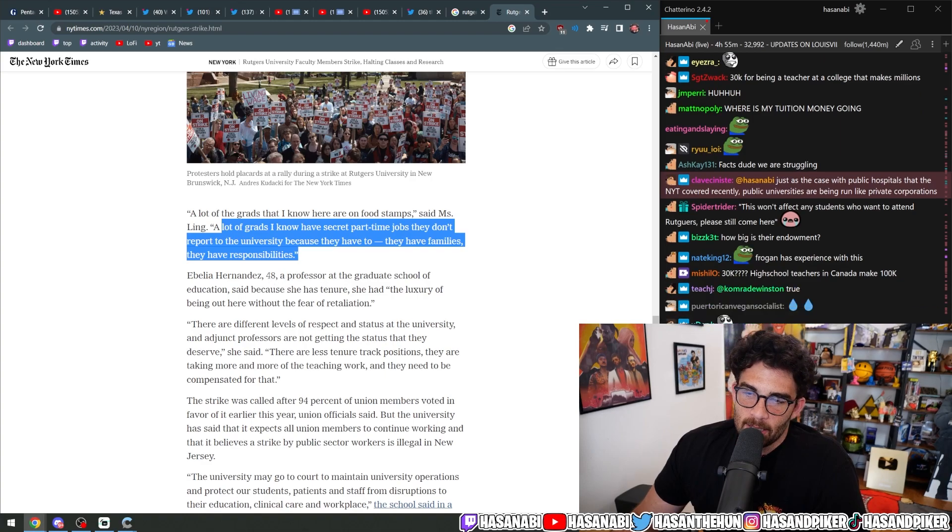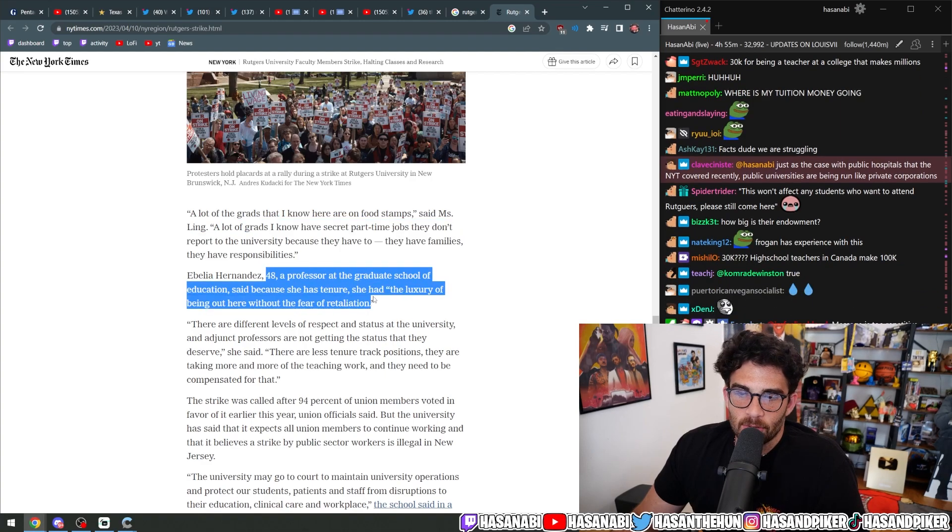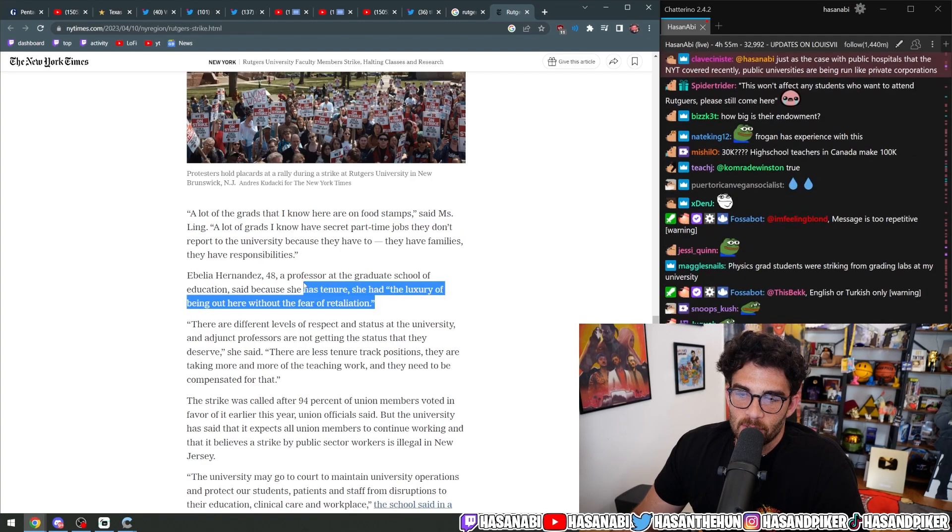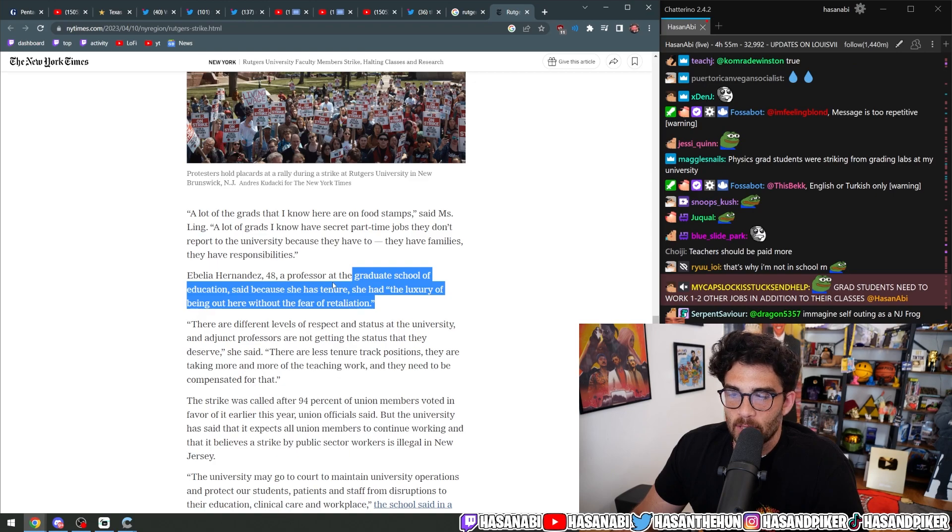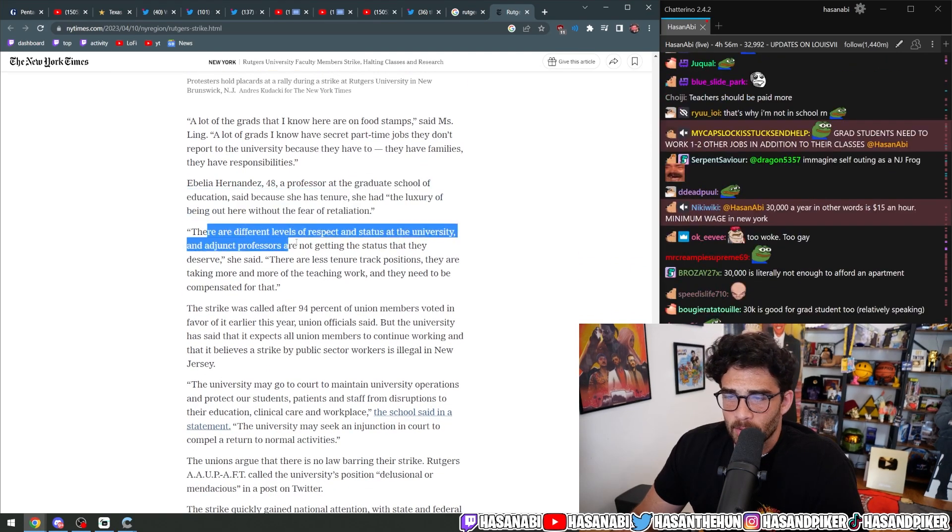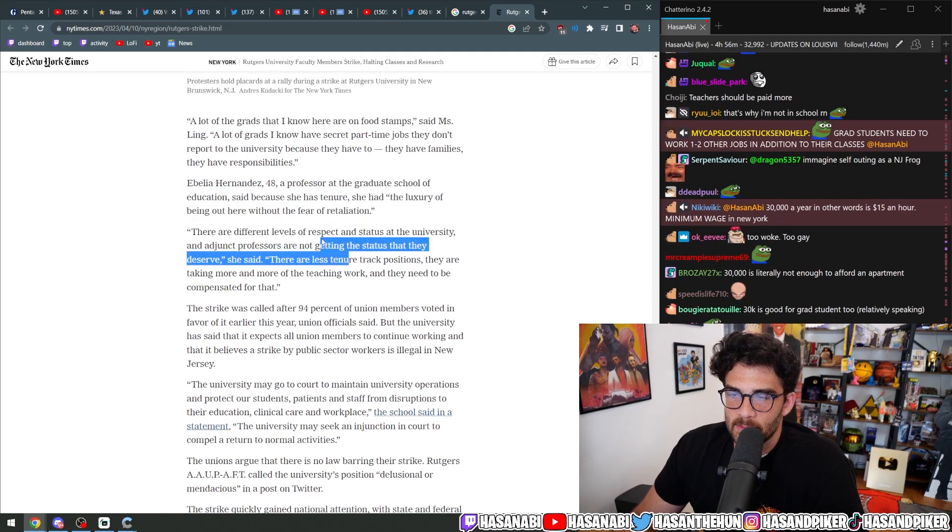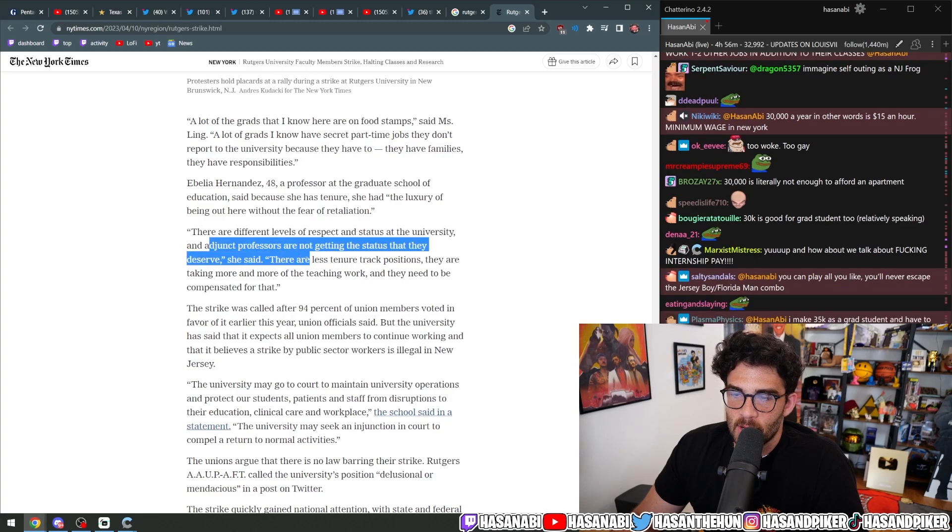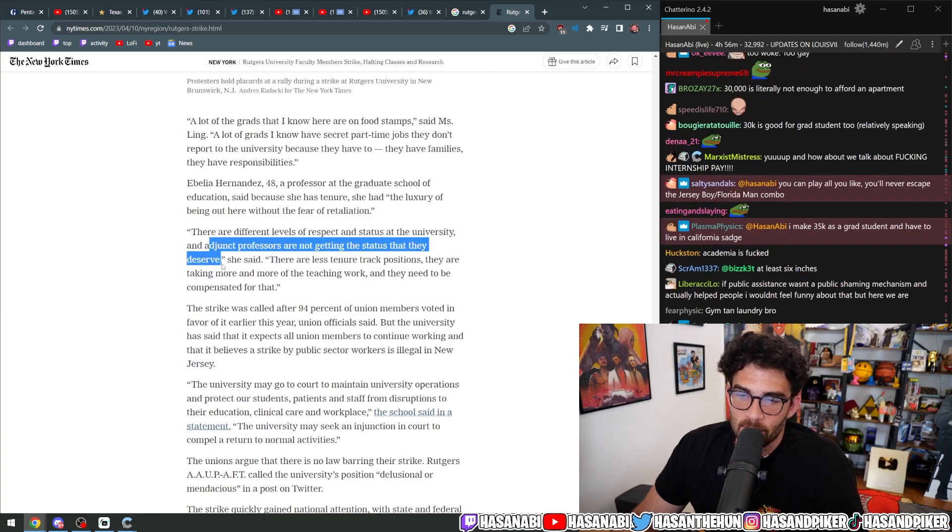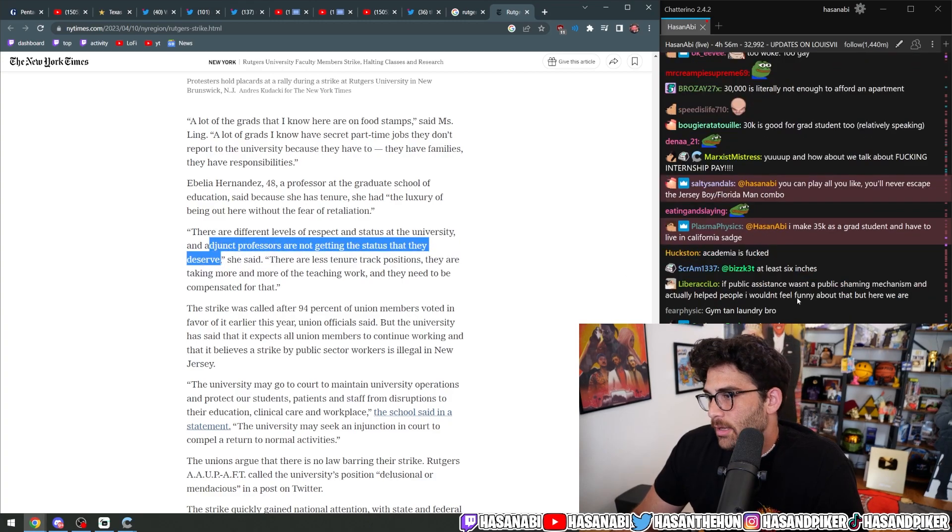Abelia Hernandez, 48, a professor at the Graduate School of Education, said because she has tenure, she had the luxury of being out here without the fear of retaliation. There are different levels of respect and status at the university and adjunct professors are not getting the status that they deserve, she said.